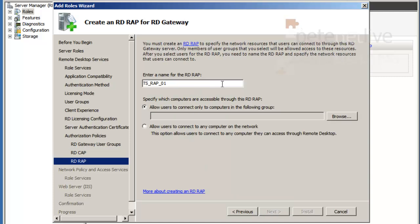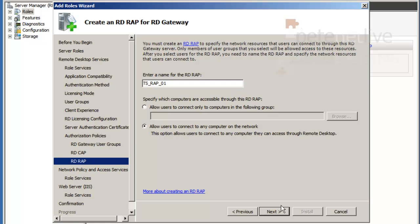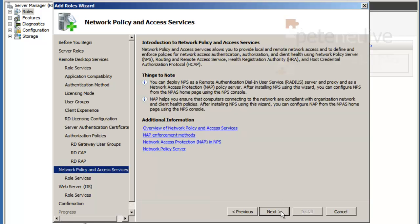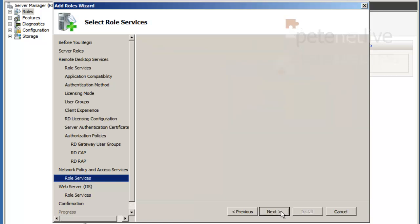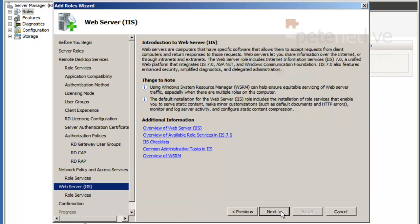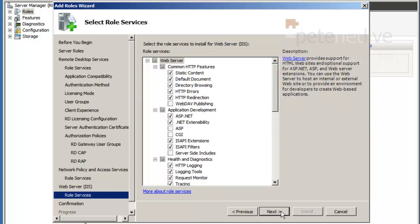And I'm going to need to change the remote access policy to allow users to connect to any computer on the network. I'm going to have it as wide open as I possibly can. It's going to want to put in some network policy server stuff. Let it do so.